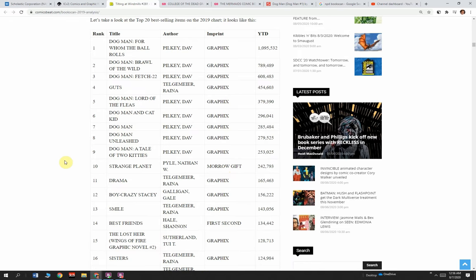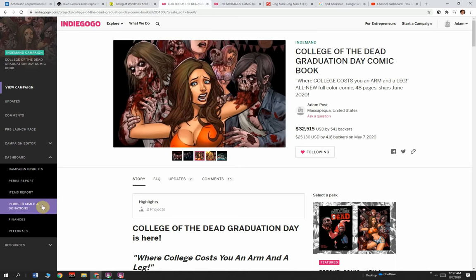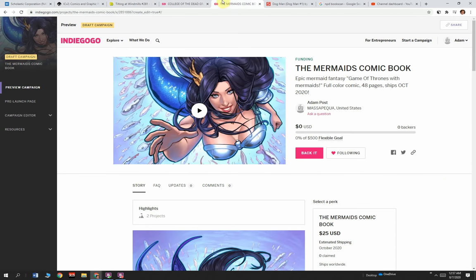Let me know what you think of this video. Did you know all this about Scholastic? Tell me what you think in the comments below. Definitely subscribe to the channel, click the bell for notifications, and check out collegeofthedead.com. This book is ready to ship right now. Sign up at epicmermaids.com. The Mermaids is coming out soon, an epic mermaid fantasy, Game of Thrones with Mermaids, 48 pages, full color. I will see you soon with another video. And if I don't see you, I will miss you.